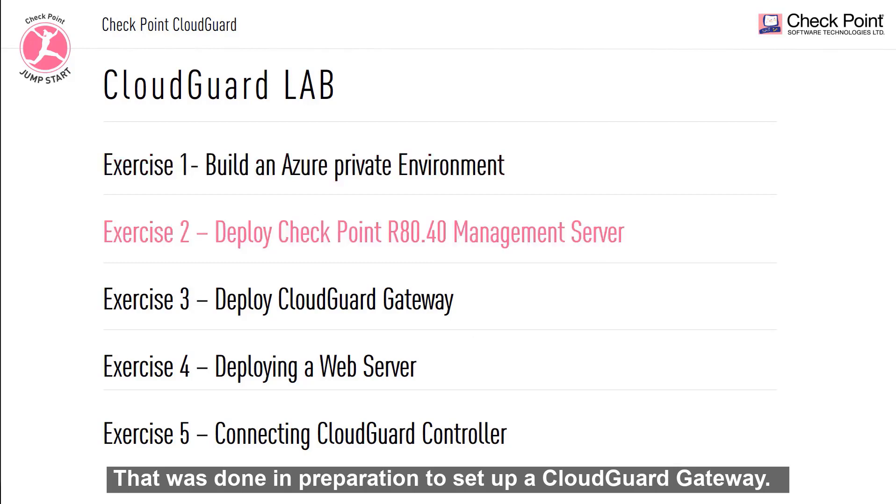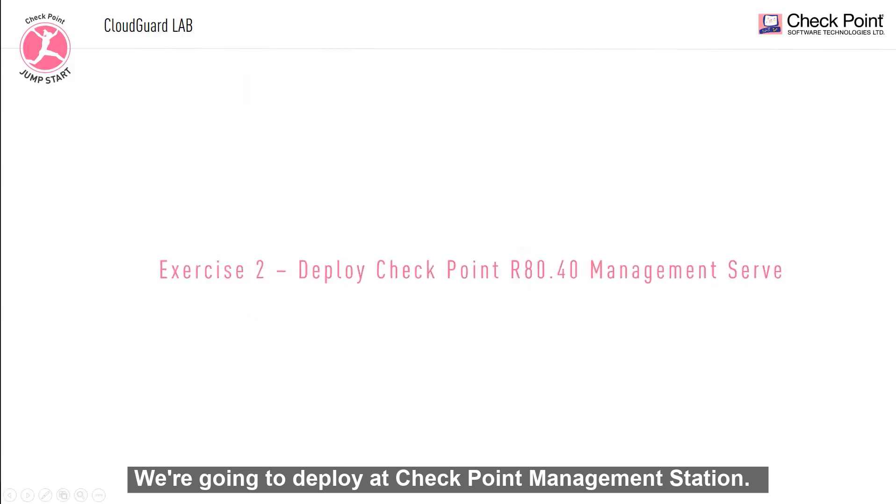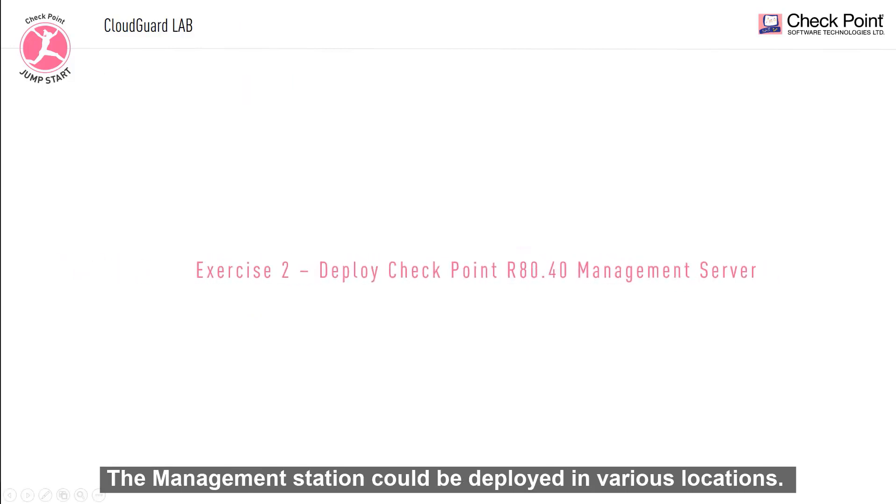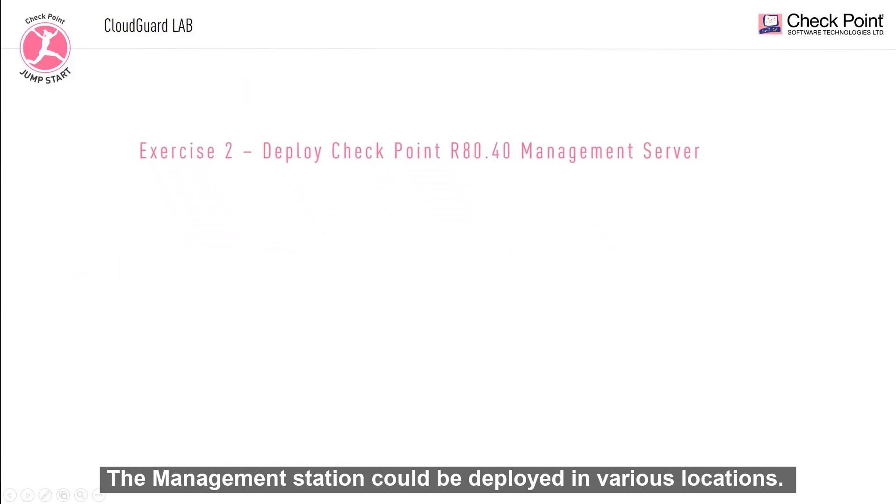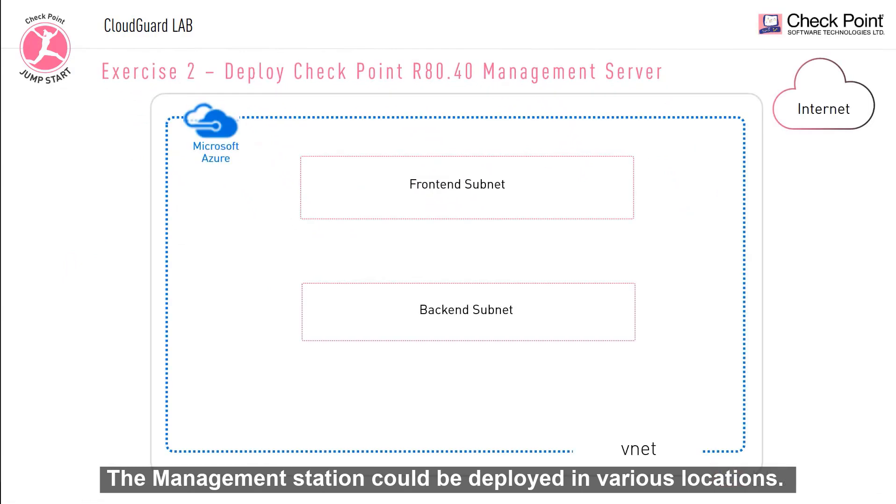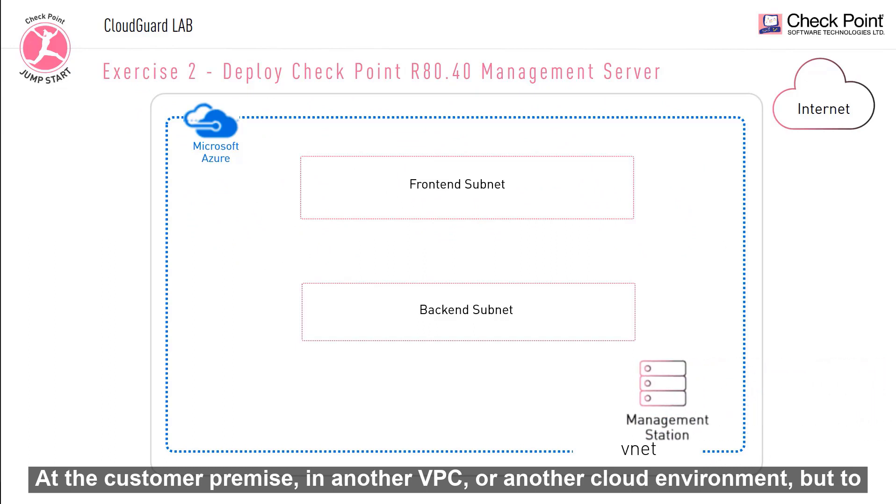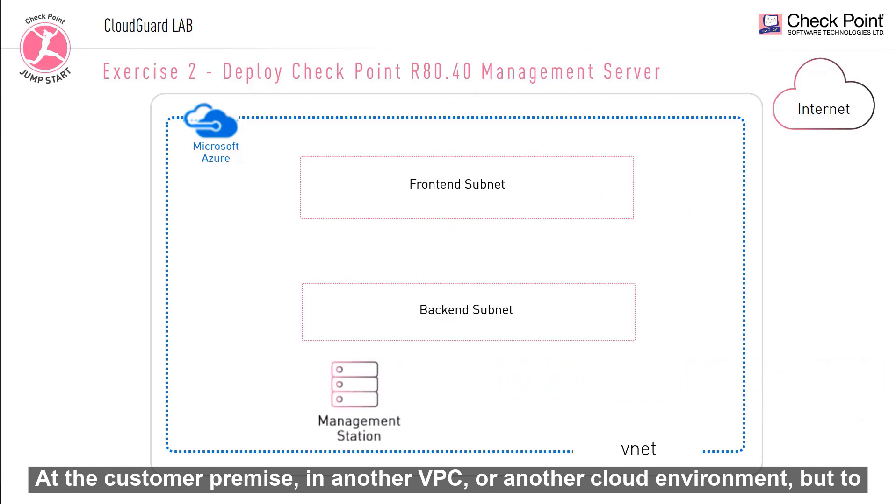In this second exercise, we're going to deploy a checkpoint management station. The management station could be deployed in various locations, at the customer premise, in another VPC, or another cloud environment.